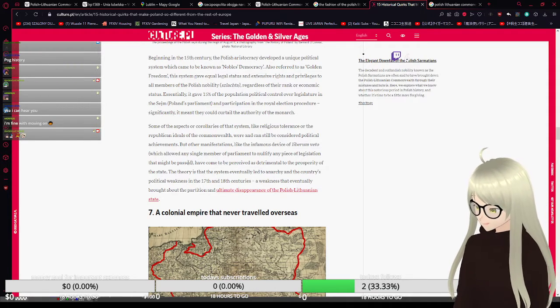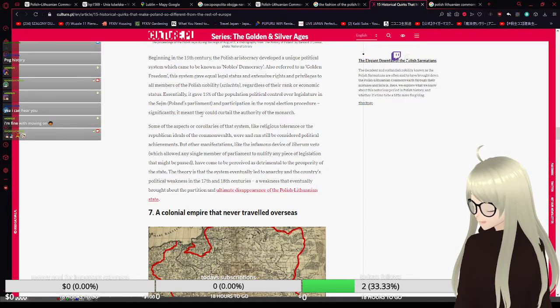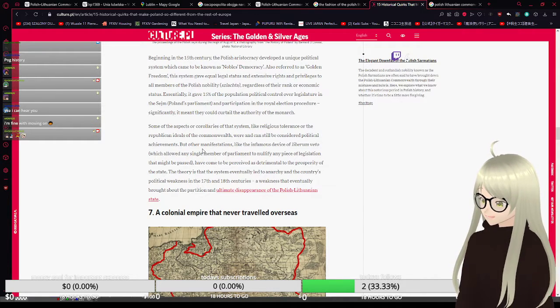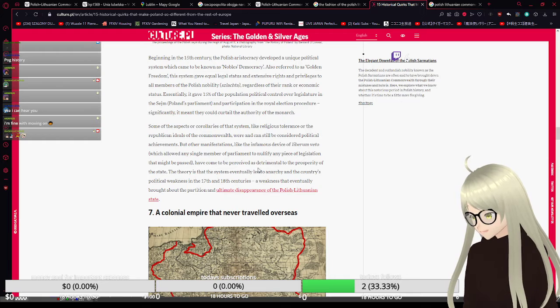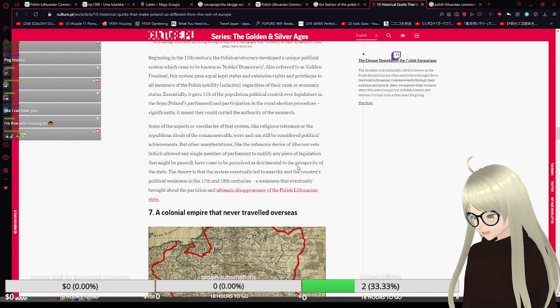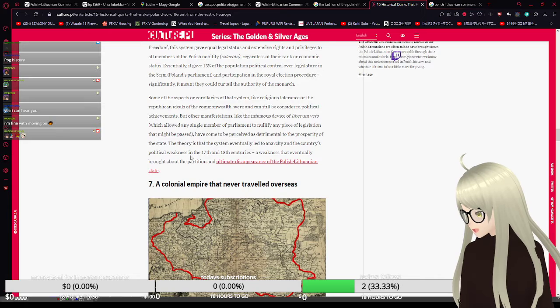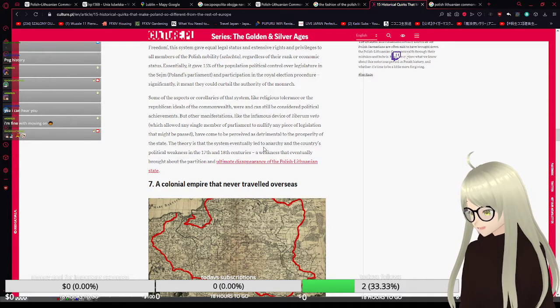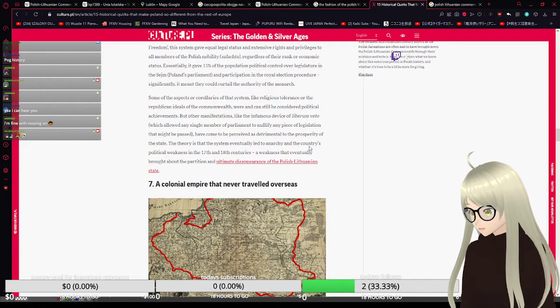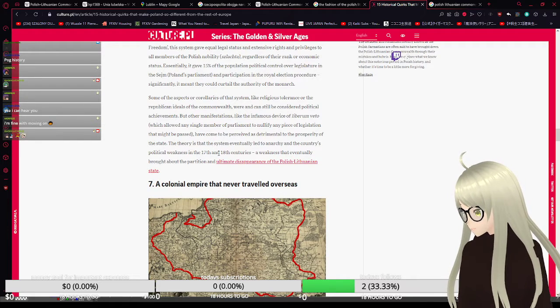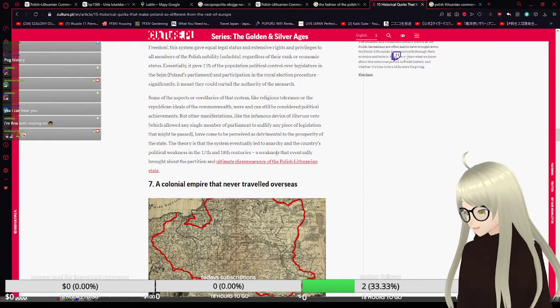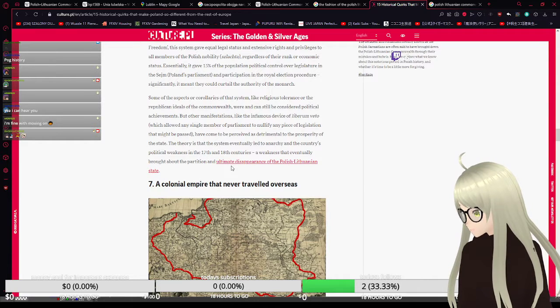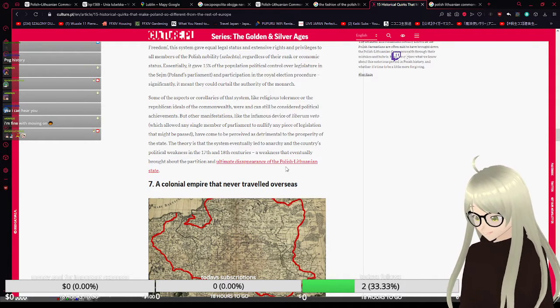This was one of the main reasons why the Commonwealth fell and was partitioned, having come to be perceived as detrimental to the prosperity of the state. The system eventually led to anarchy and to the country's political weakness in the 17th and 18th centuries, a weakness that eventually brought upon the partition and ultimate disappearance of the Polish-Lithuanian state.